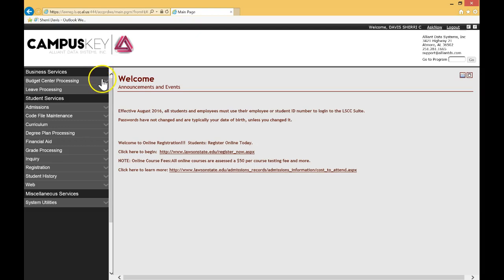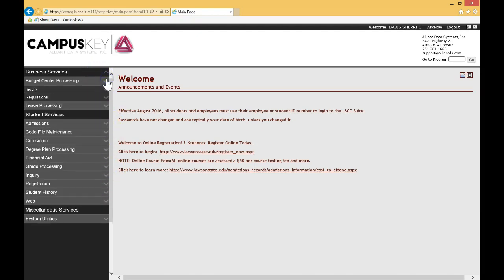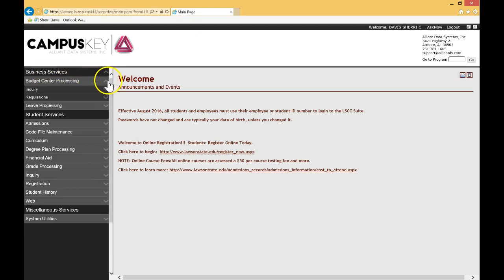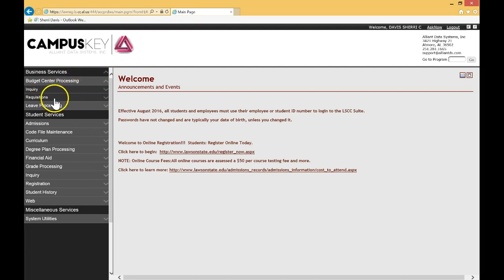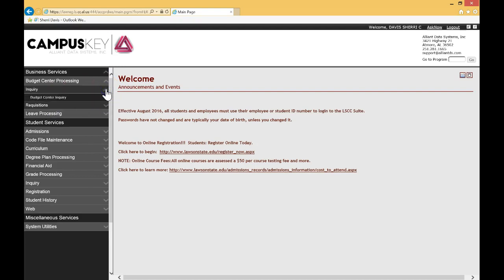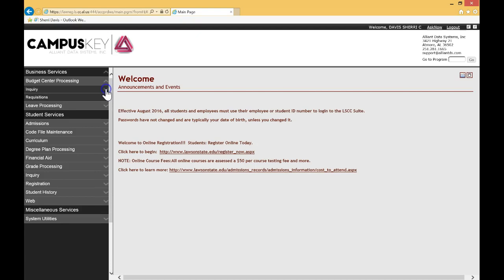The next thing I want to bring to your attention is that you'll see these little chevrons to the right. This will expand the menu, as you can see here. So let's go ahead, as I just did, click on budget center processing. You'll see two areas, inquiry and requisitions. So for inquiry, you can watch the video on this, but you really can self-teach yourself how to view an inquiry on a budget, that's really pretty simple.